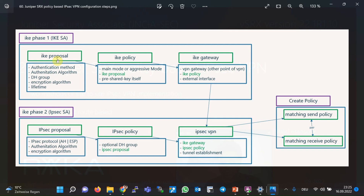In IKE Phase 1 we have three sub-steps. First, we configure IKE security proposals. This step is optional since by default some proposals are pre-configured in Juniper SRX devices, but if you configure manually there are five main options: authentication method (pre-shared key or digital signature), Diffie-Hellman group, authentication algorithm (MD5, SHA1, or SHA2), encryption algorithm, and the lifetime after which the encryption key must be renegotiated.